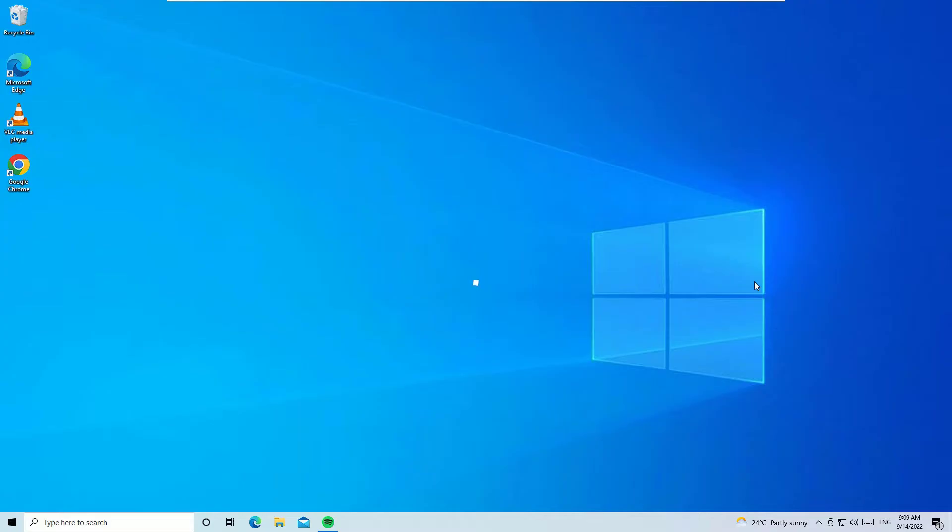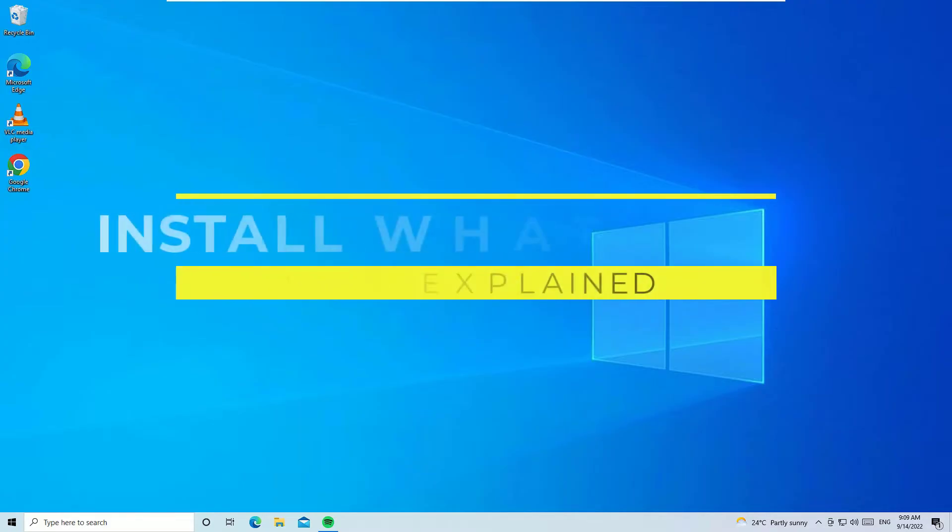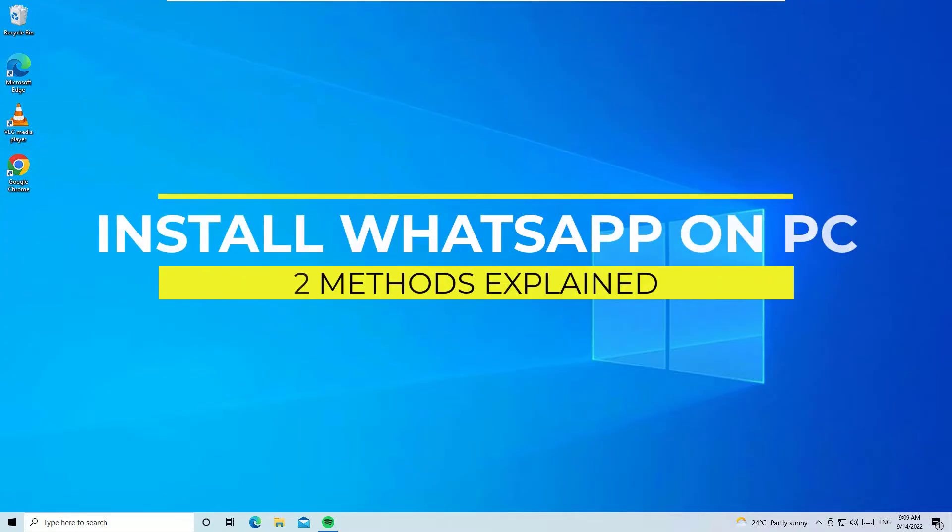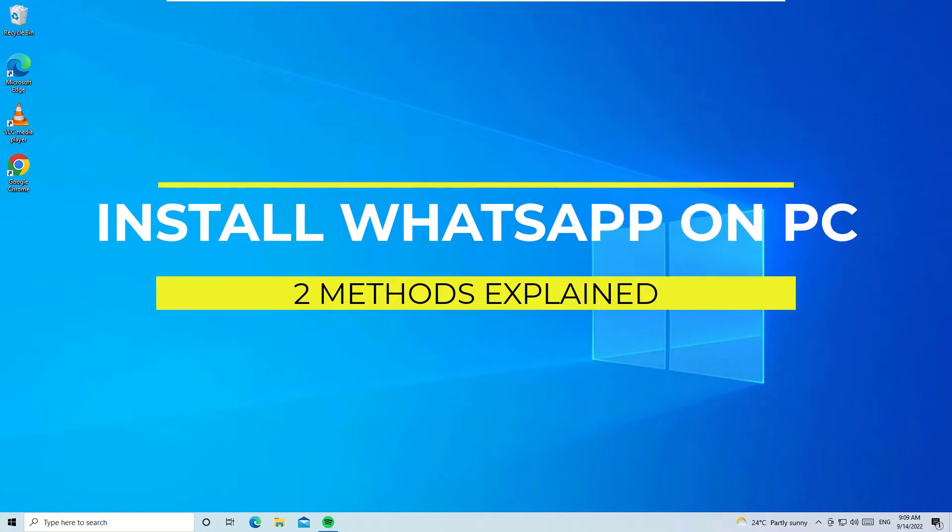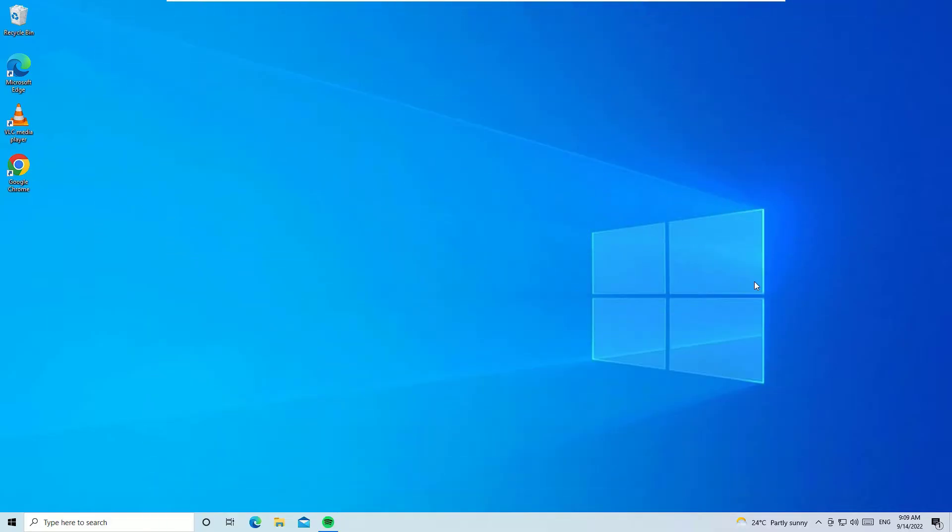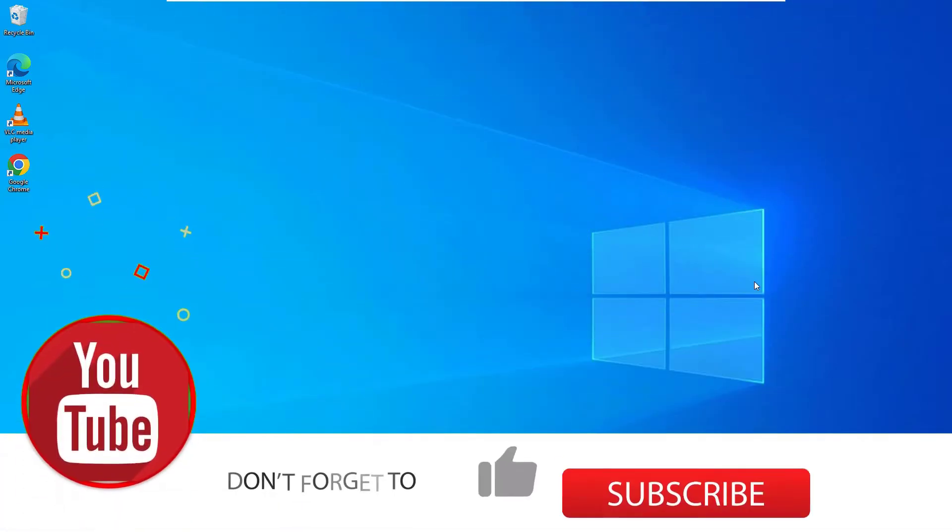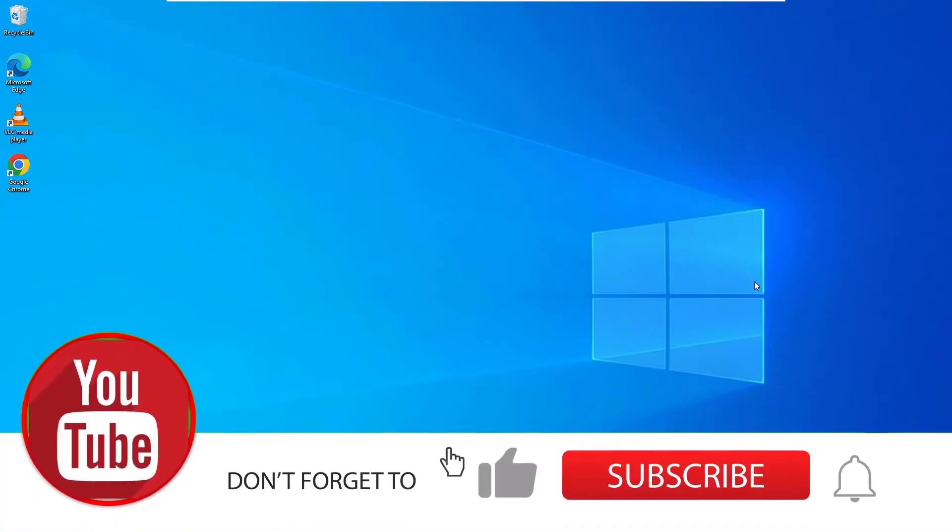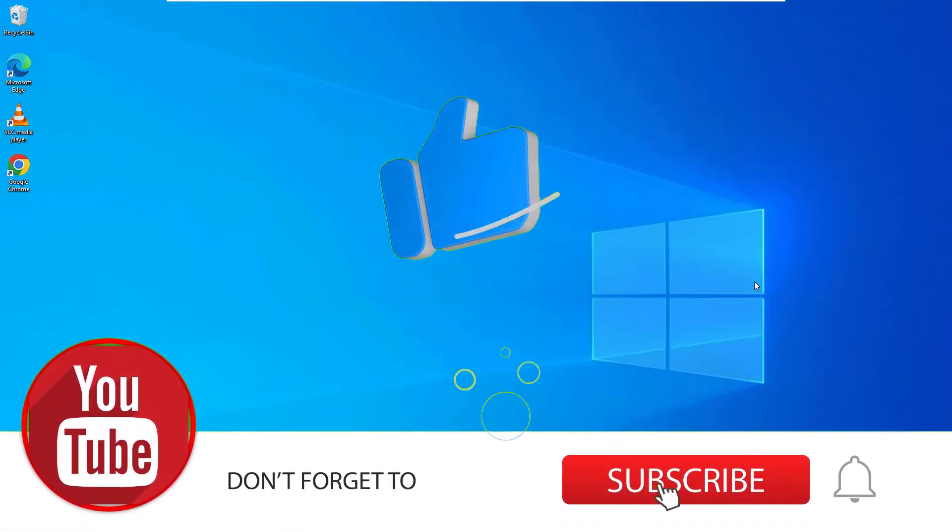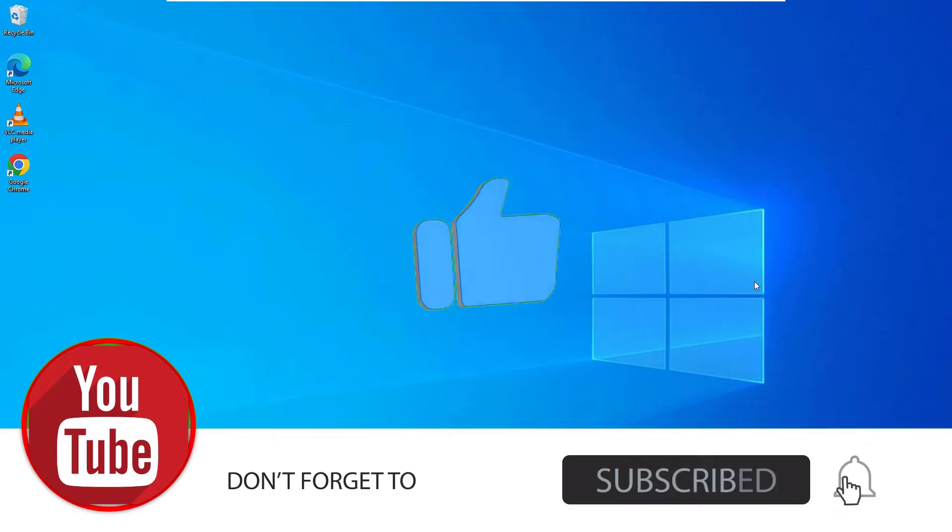In this video, we are going to learn two different methods to install WhatsApp on your laptop or desktop. Yes friends, this is easy and I am going to show you two different methods to install WhatsApp on your PC.